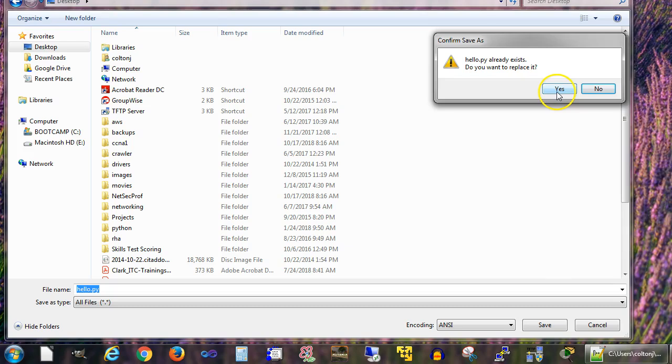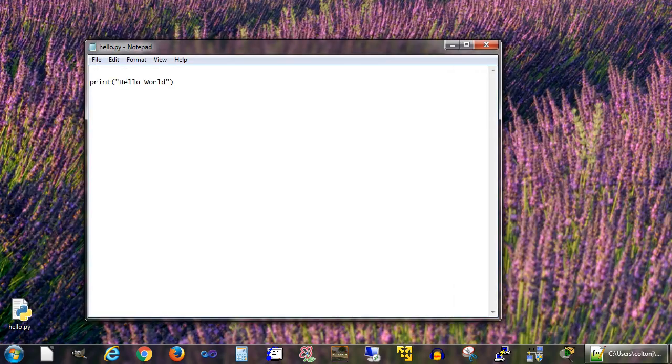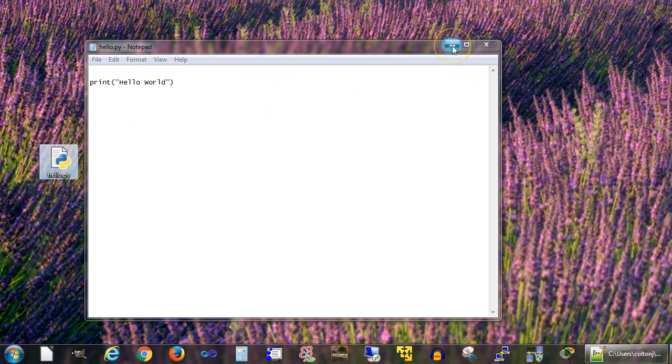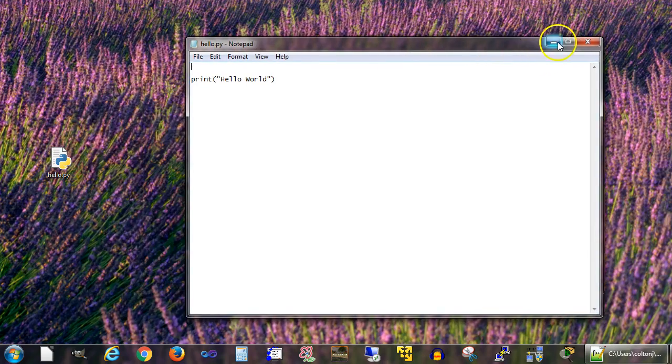I want to replace the existing one. Now that I have the file saved, you can see it right here. I'll just shrink this down.